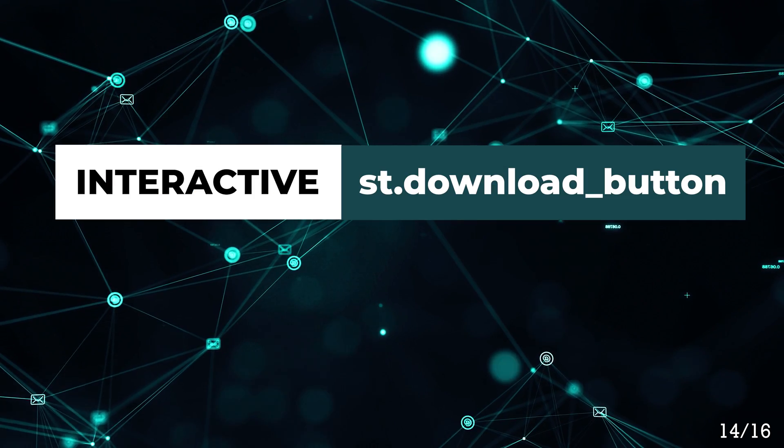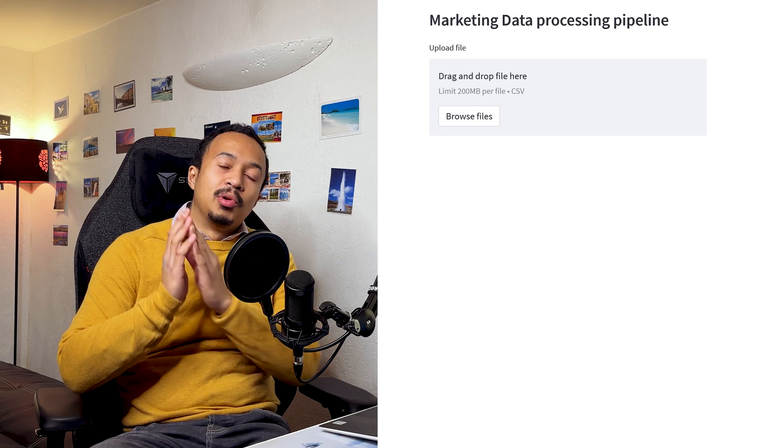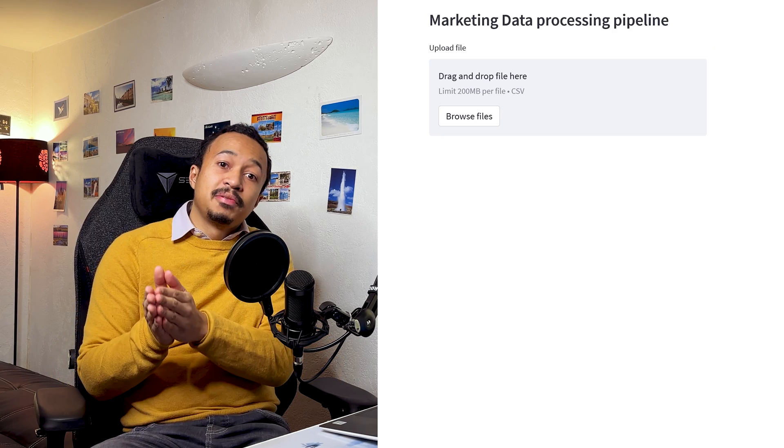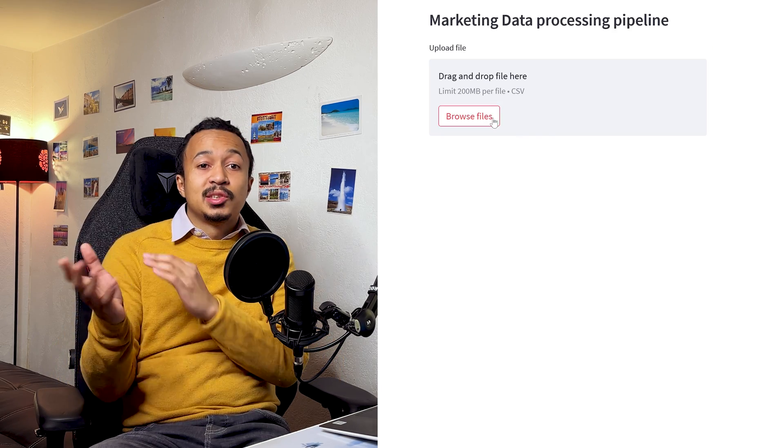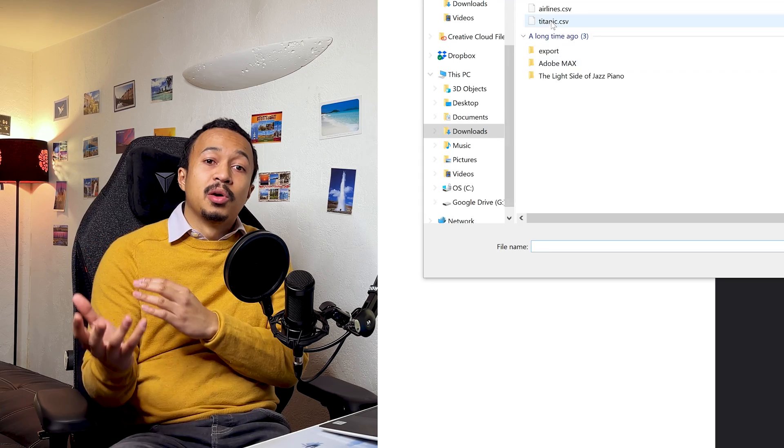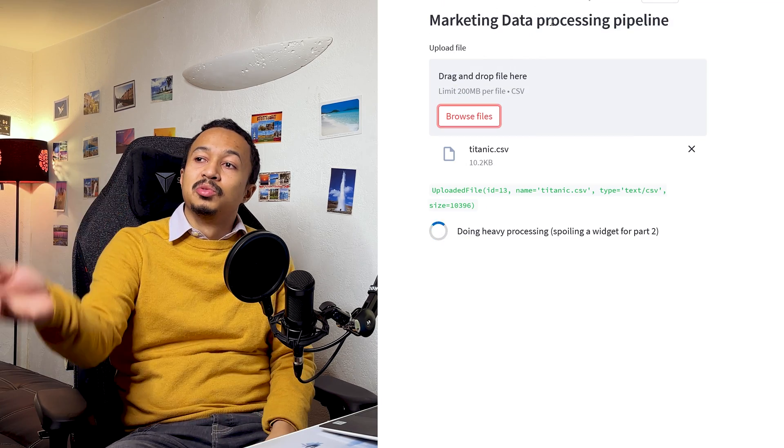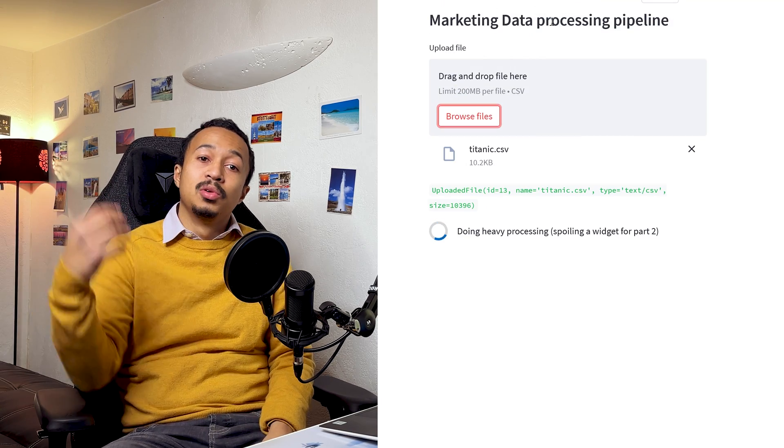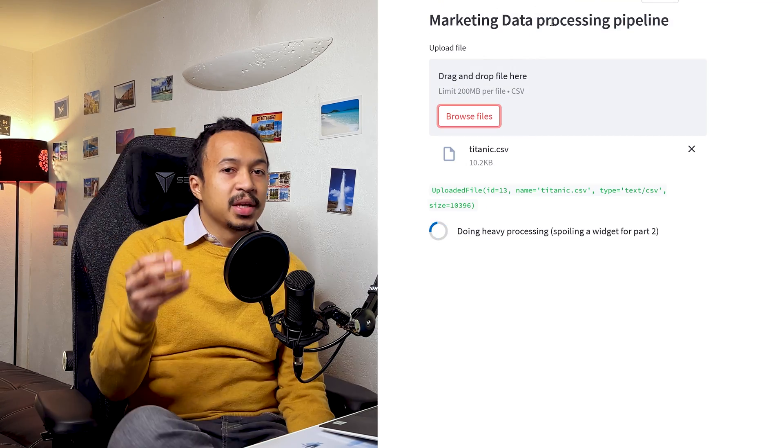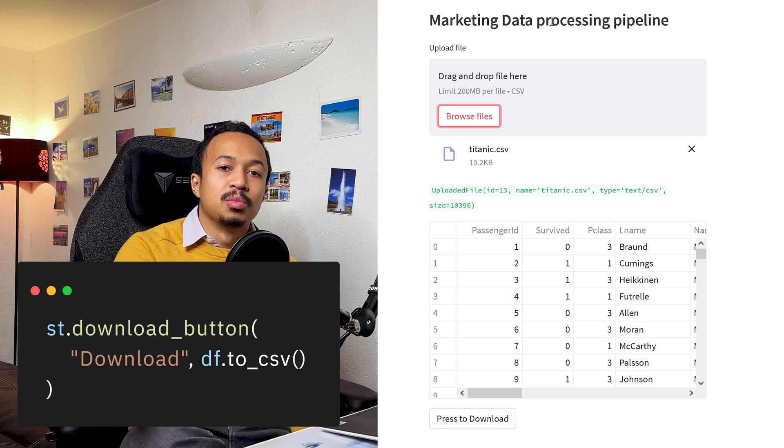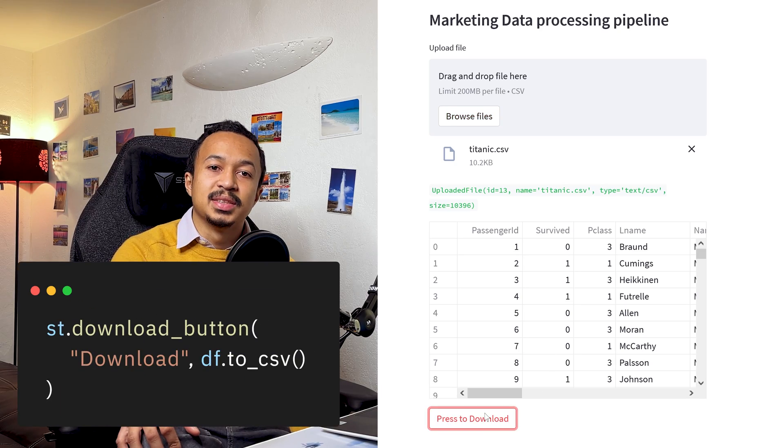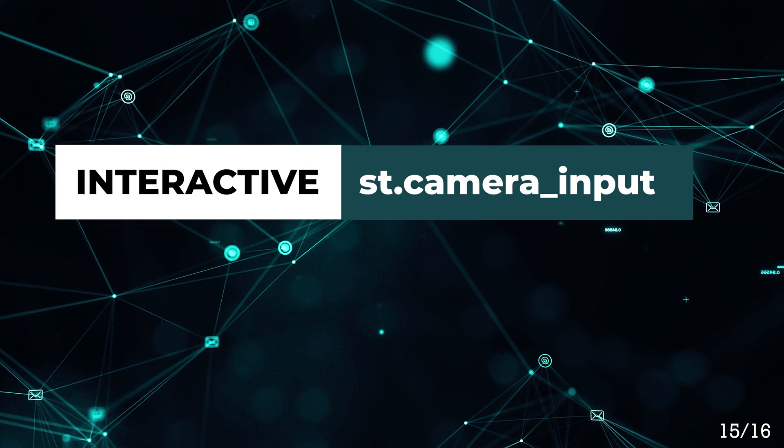Download button. Imagine you've uploaded your Excel file, you did some pretty cool computation with it, and you want your user to download it back. Then you can add a download button to download it as a CSV.